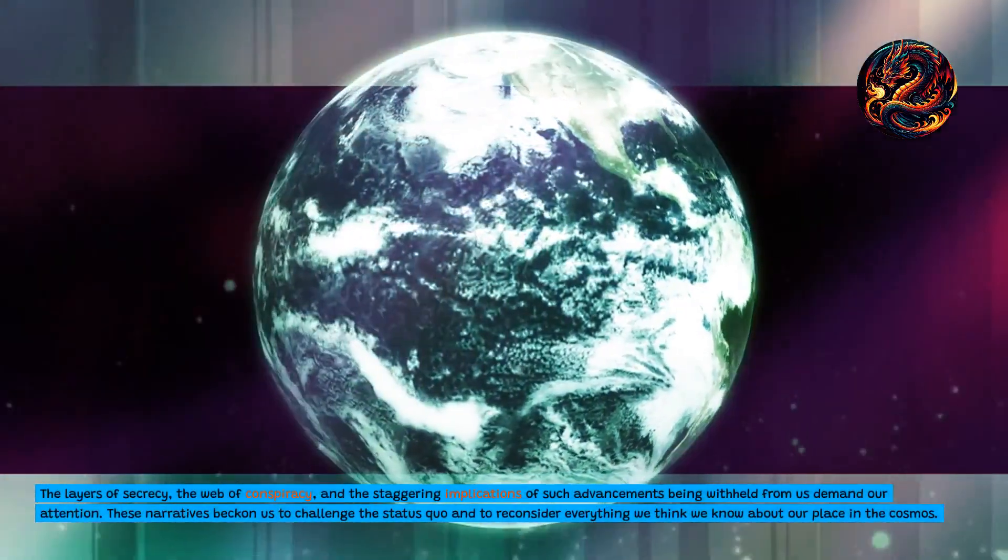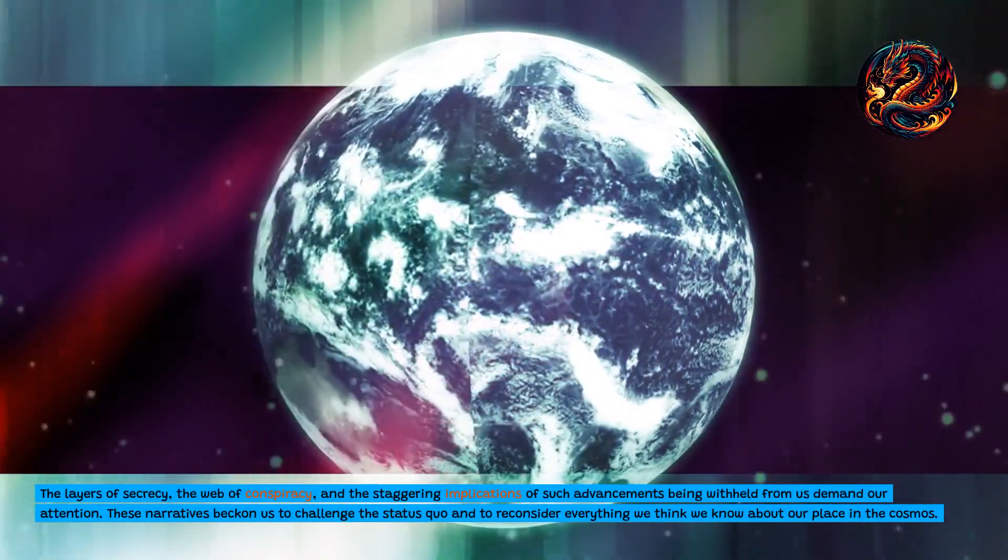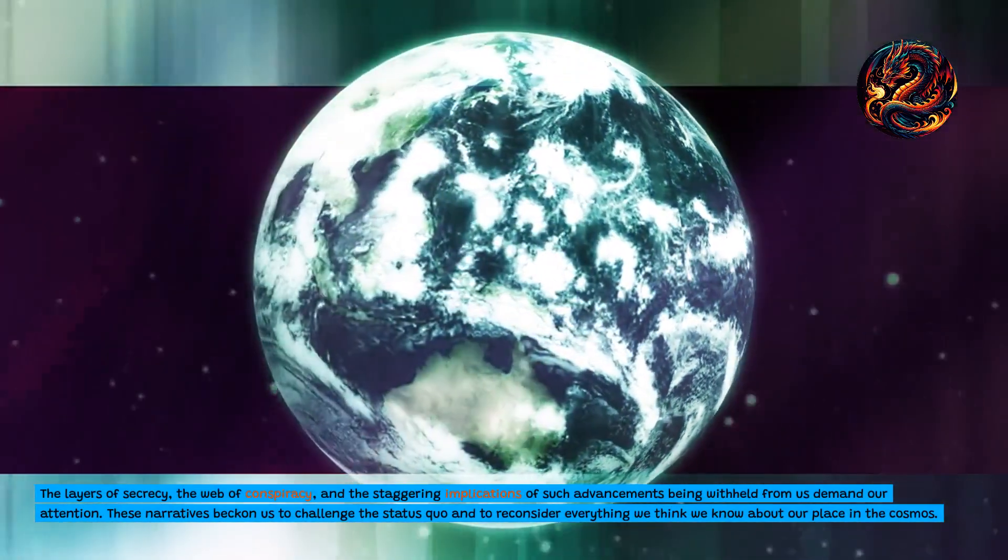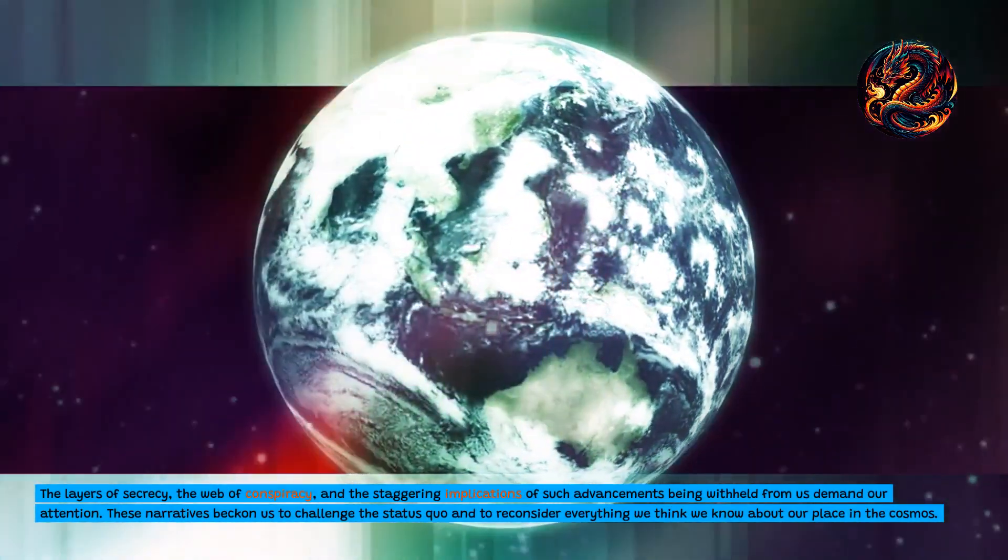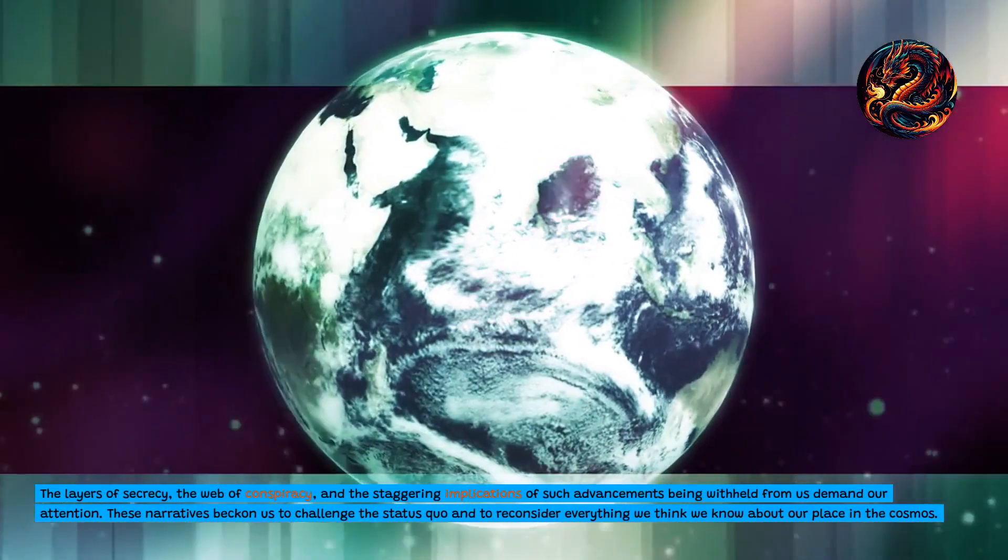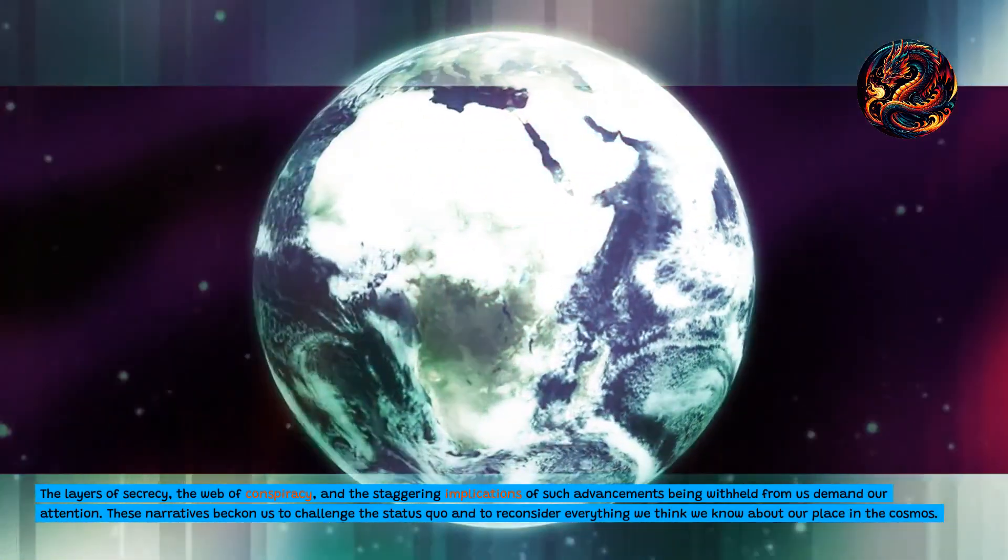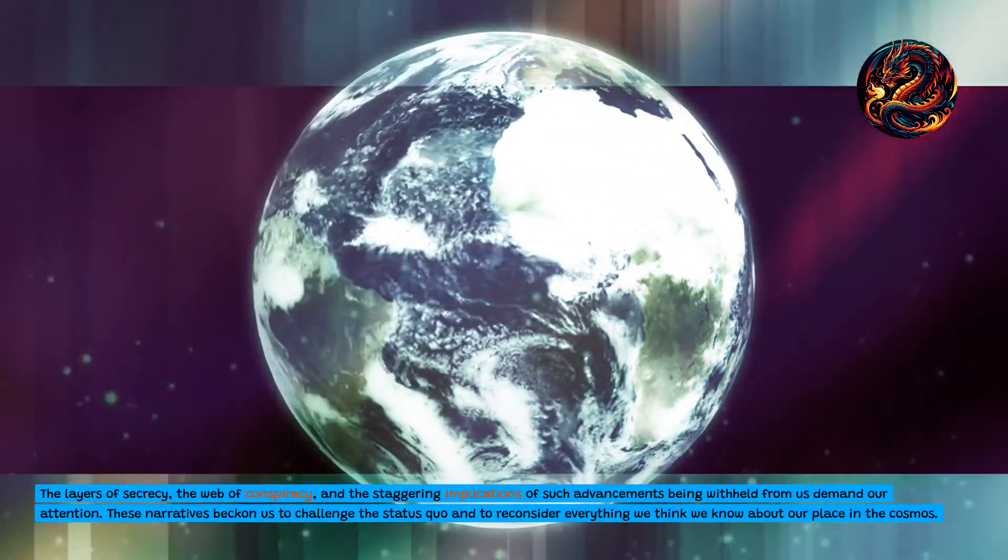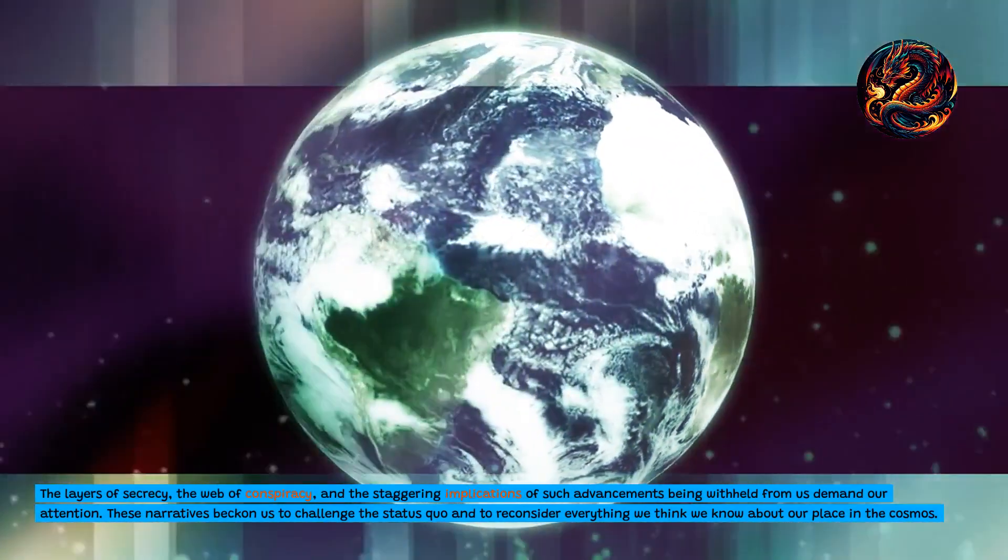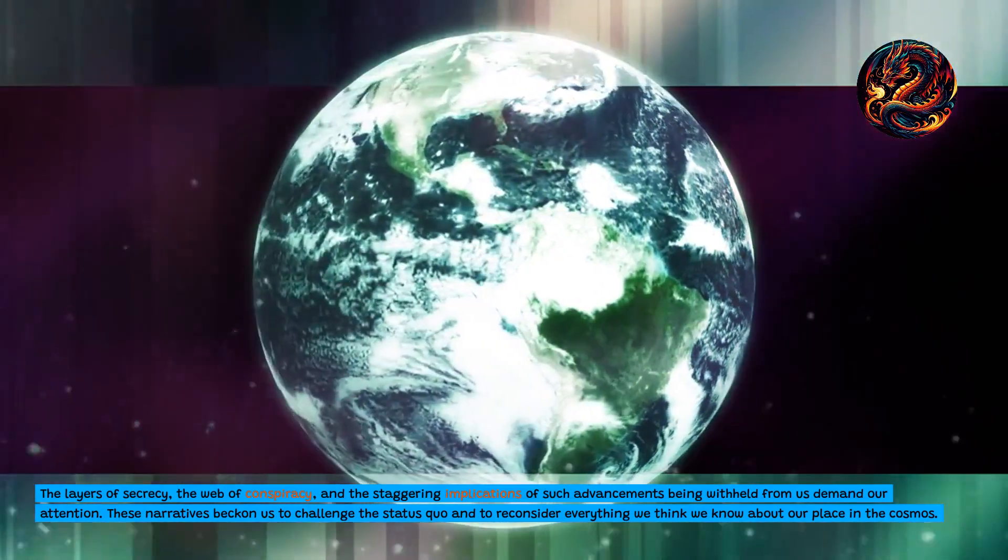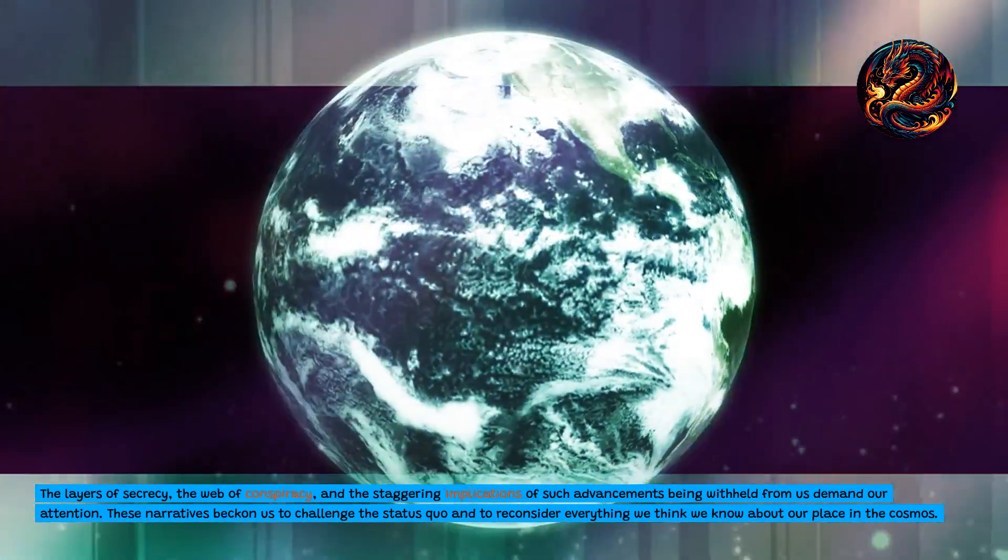The layers of secrecy, the web of conspiracy, and the staggering implications of such advancements being withheld from us demand our attention. These narratives beckon us to challenge the status quo and to reconsider everything we think we know about our place in the cosmos.